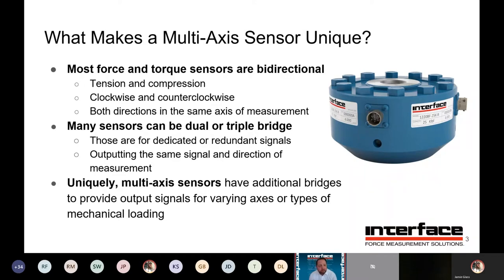However, those are still slightly different from what we're going to be talking about today — multi-axis. Multi-axis sensors will essentially have dedicated bridges to measure very specific loading directions, so a little bit different.